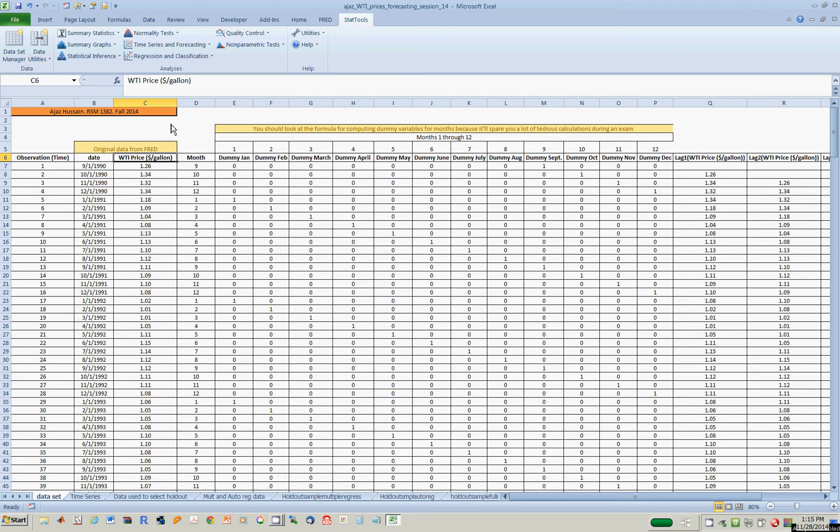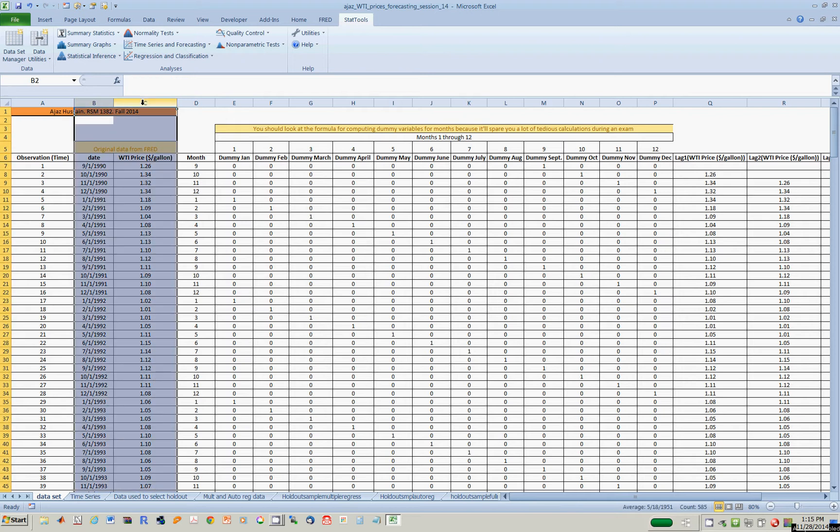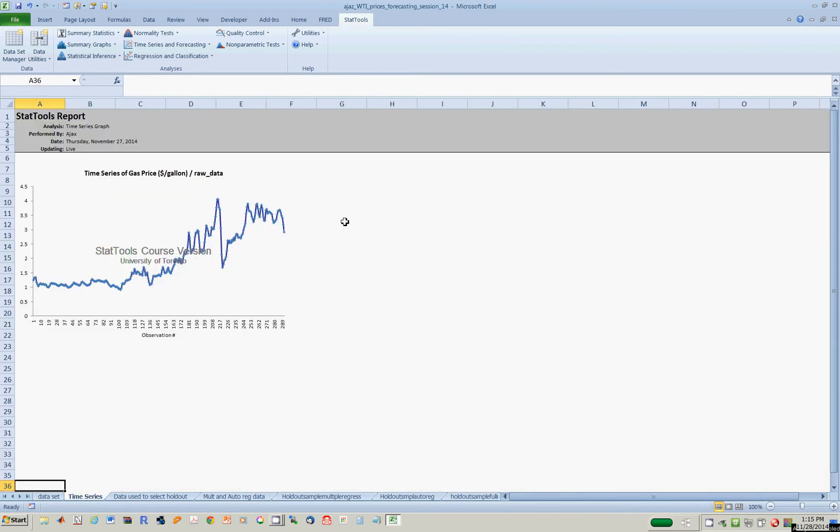In this video we're going to see how to set up the data set and the holdout sample data set to do time series forecasting. The time series we have here are West Texas Intermediate price of oil in dollars per gallon, unadjusted for inflation, on a monthly basis. Creating a time series plot we see that oil prices have been rising over time, but there are of course some seasonal factors which we suspect are by month since this is a monthly time series.